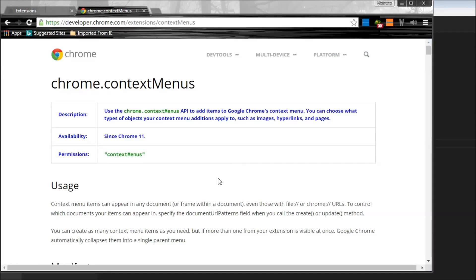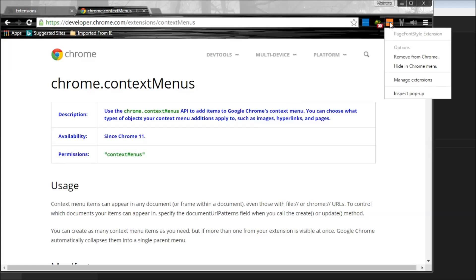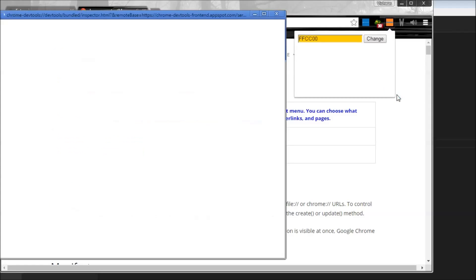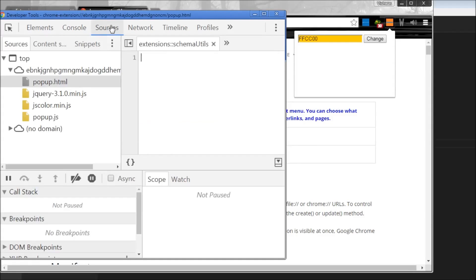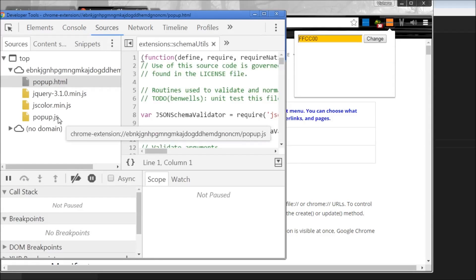Alright, our extensions might have one or more background pages, and debugging background pages is slightly different. When you have a look at the source tab for an extension, let's say our Page Font Style extension, and click on inspect popup and when you go to the sources tab, we have our popup.js but we don't have our background page event page.js.